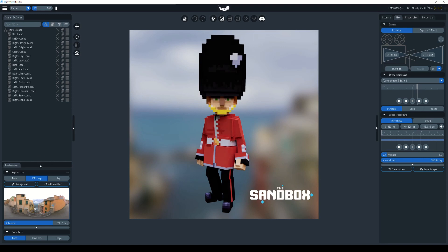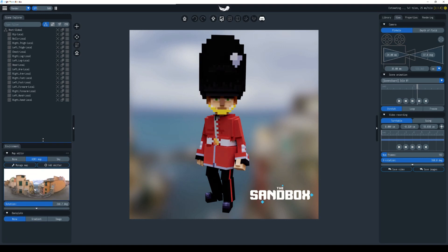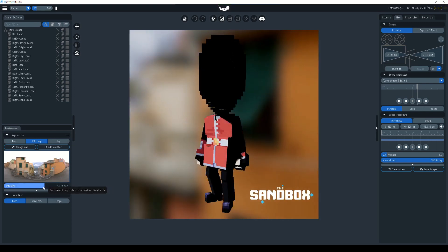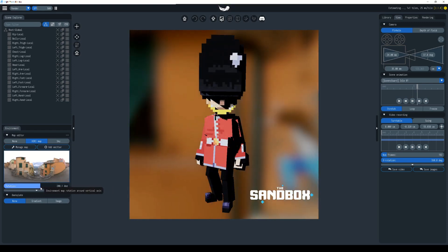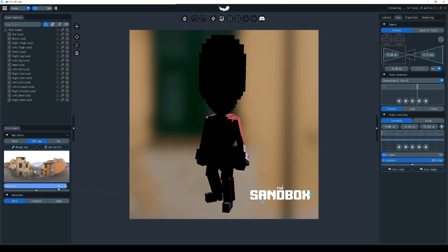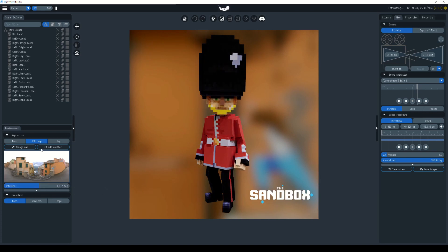To change your background, we work over here in the environment tab. We have our image. If we choose to rotate it, it affects the lighting as you can see on the character. Using the HDR image to change that, you can use Manage Maps.